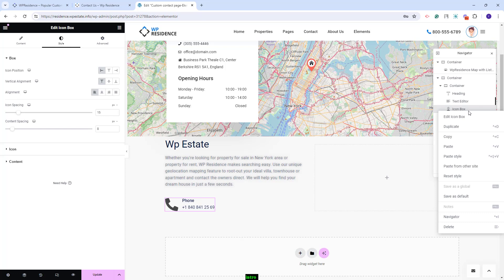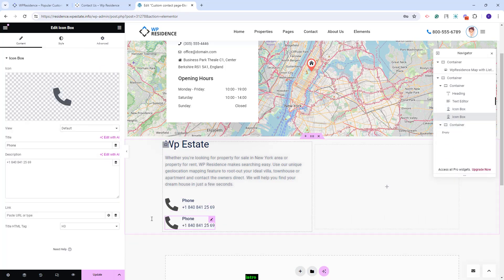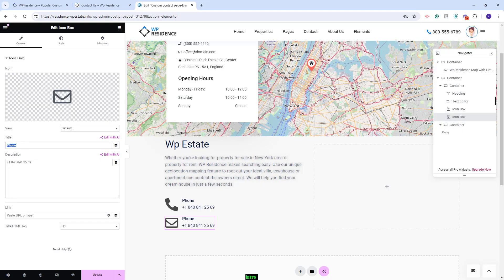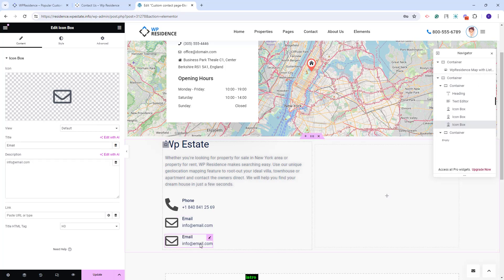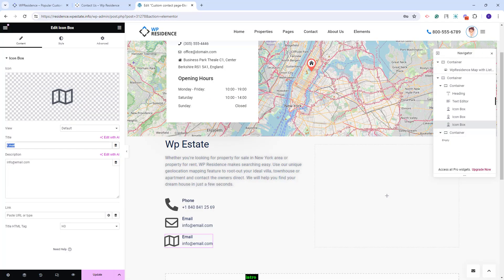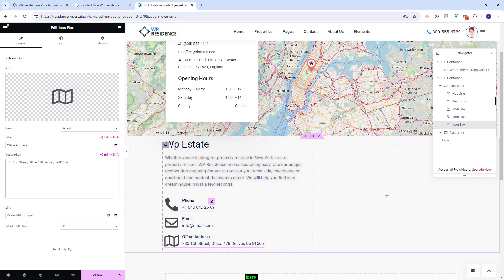I will duplicate the same icon box section to keep the formatting consistent. In the second box, I will add email details — I will select an email icon, change the title text, and add the email address. I will duplicate it again and this time use it for the office address — I will change the icon, change the title, and add the company address. I have now created the company description section, which is optional — you can add any other elements you want.